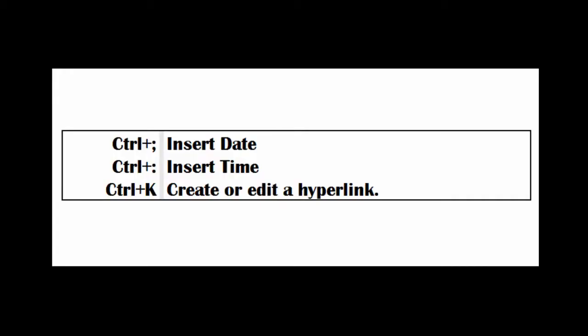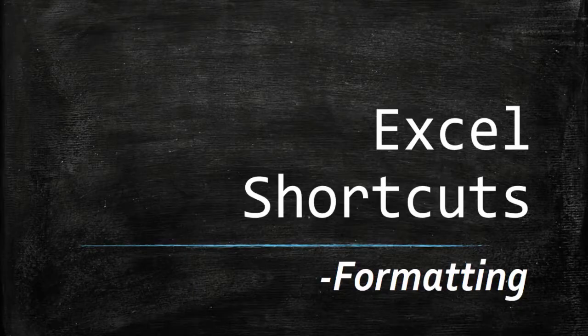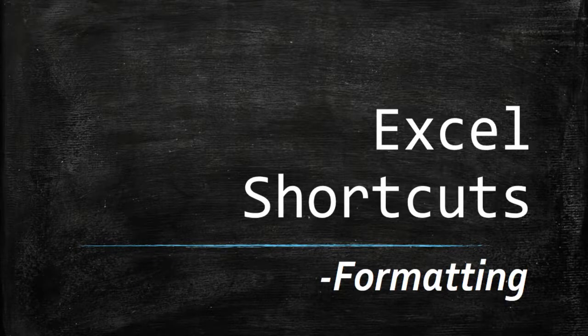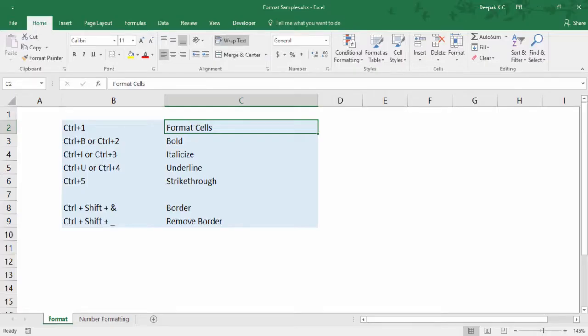Now please take a minute and have a look at these shortcuts we've covered. In this session our aim is to get to know shortcuts related to formatting. To start off, let me introduce a couple of commonly used formatting shortcuts.